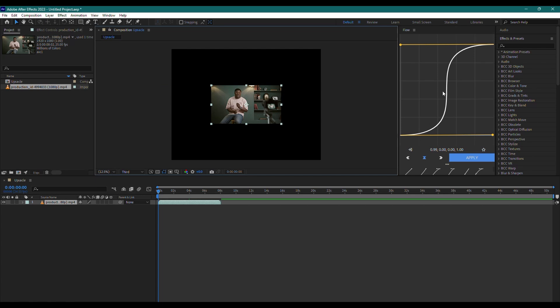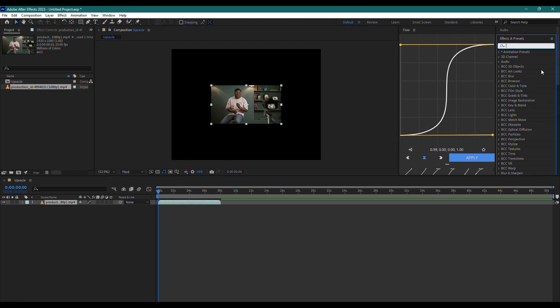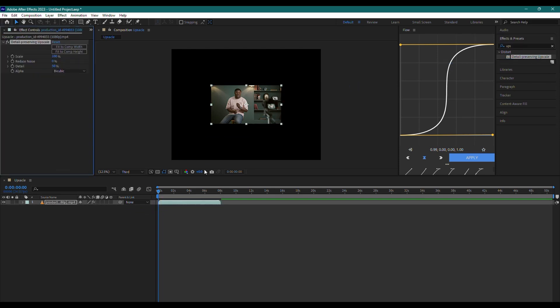Instead, go to the Effects and Presets tab and search for Detail Preserving Upscale. Drag this effect onto your clip.